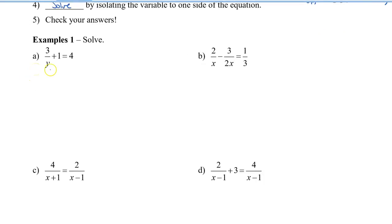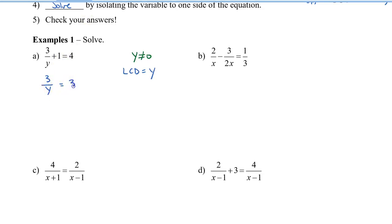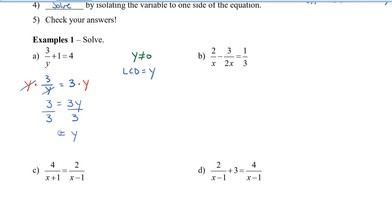Let's take a look at the first one. We can't factor because it's already just one variable here. The non-permissible value is that y cannot equal 0. The LCD is equal to y. We're going to multiply both sides by y, and this will cancel off the denominator. I notice that I can combine the 1 with the 4, so I'll do that first to have one less term. Multiplying both sides by y, the y's cancel off, leaving us with 3 equals 3 times y. Dividing both sides by 3 to isolate y gives y equals 1.